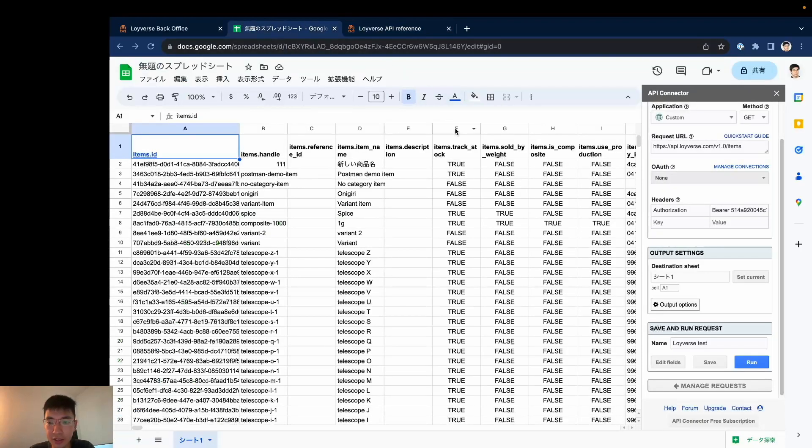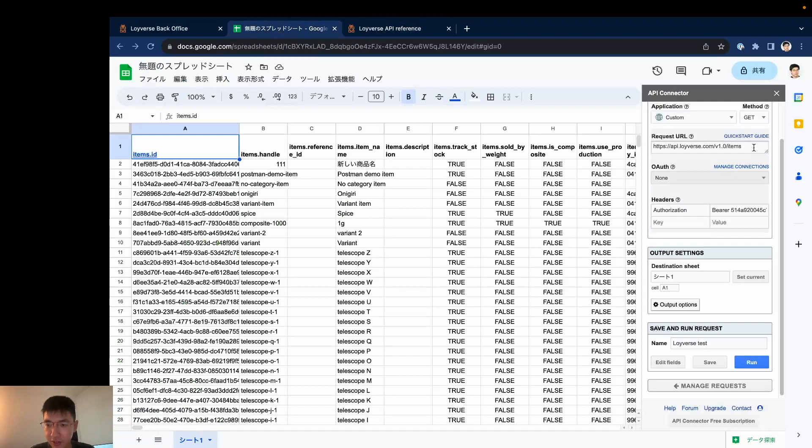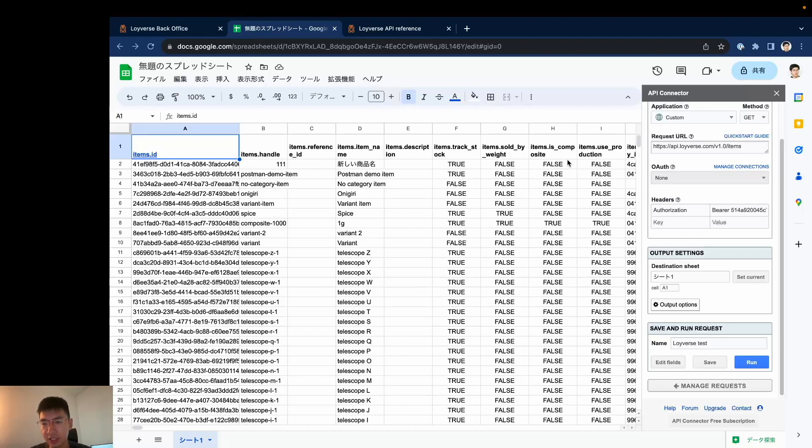If you know very well about the HTTP request, you can add your query here so that you can filter what kind of data you need. Thank you.